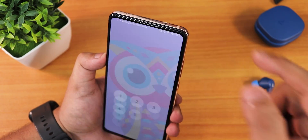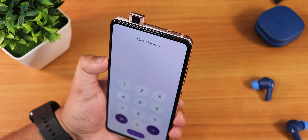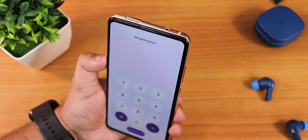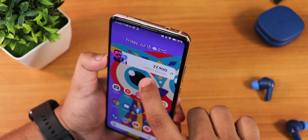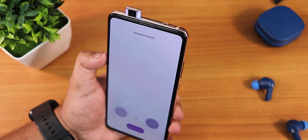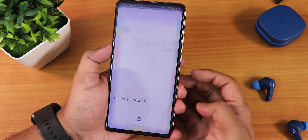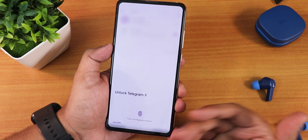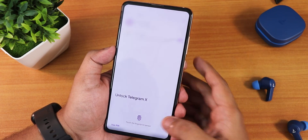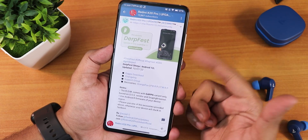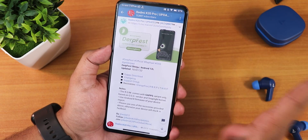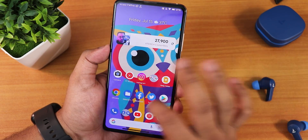To demonstrate face unlock: double tap, swipe up, and as you can see it shows 'recognizing face' and unlocks almost immediately. Let me show the speed one more time — yes, working perfectly fine. For app lock, tapping on a locked app like Telegram shows a stylized UI with a bloody-themed look that looks beautiful. After authenticating, the app unlocks fine — app lock is working really well with no problems.